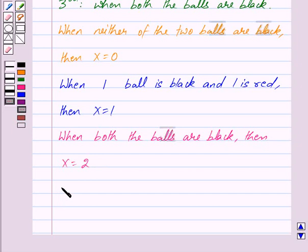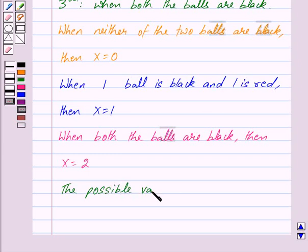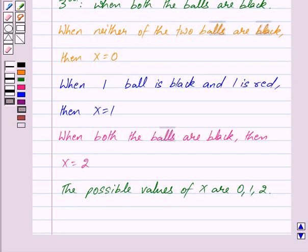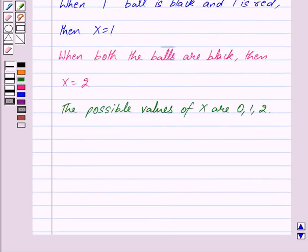So the possible values of x are 0, 1, and 2. Now we have to tell whether x is a random variable or not. By the definition of a random variable, we know that a random variable is a real valued function whose domain is the sample space of a random experiment.